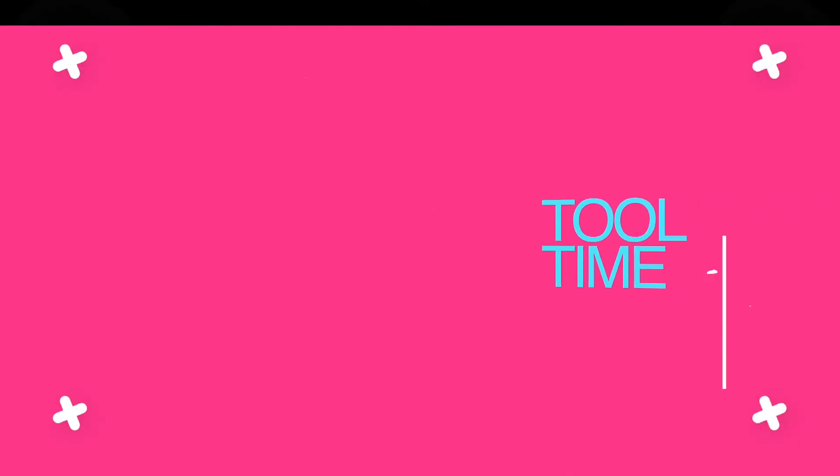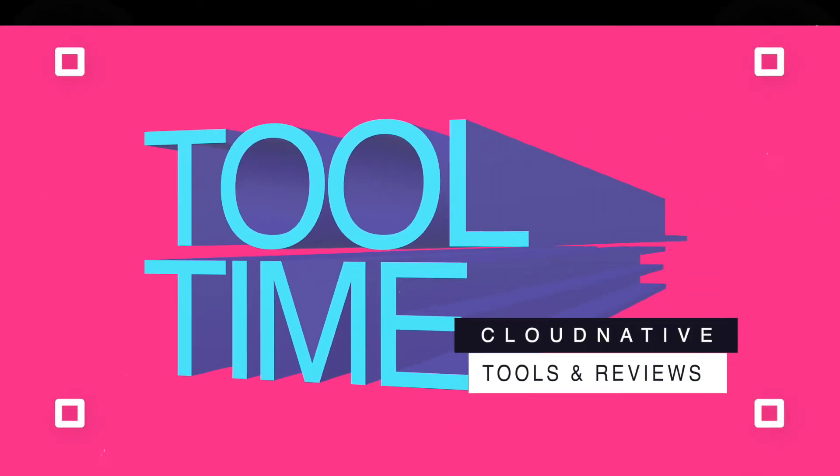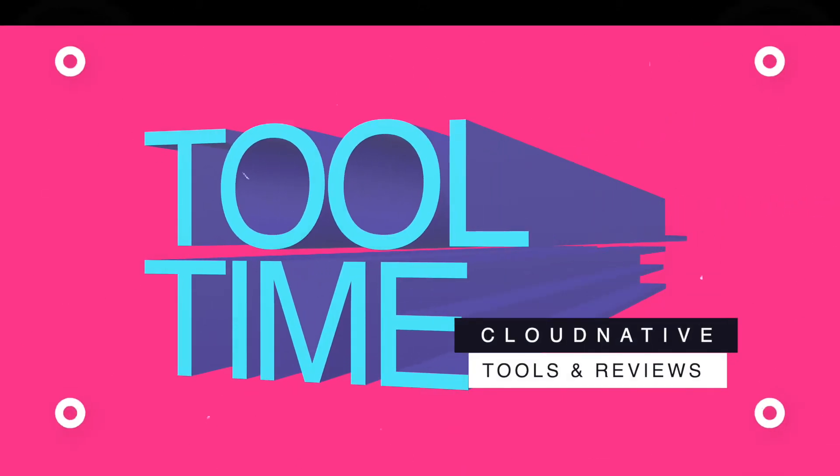Does everybody know what time it is? Tool time! For the tool time today, we're doing Kubescape.